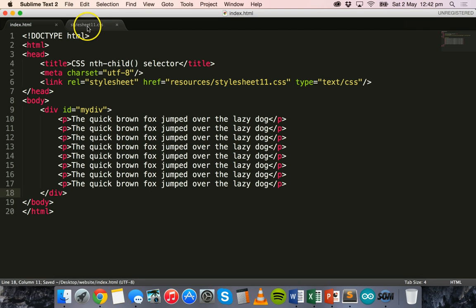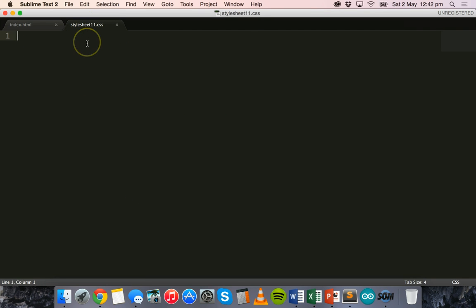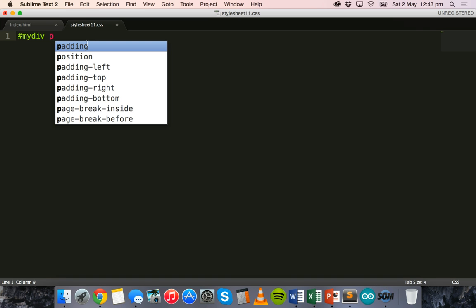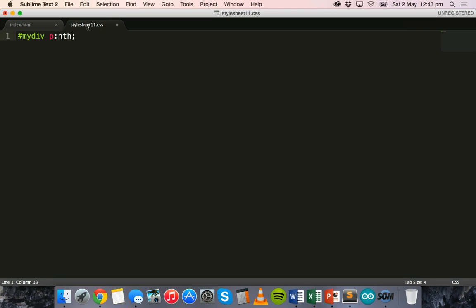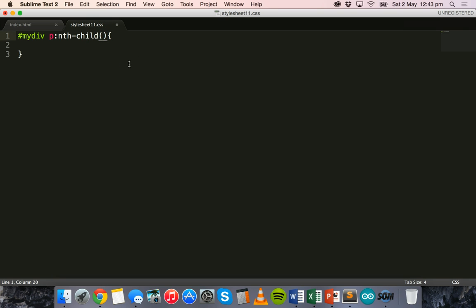That's all I need in the HTML. Now I'll go over to the CSS code and refer to that div ID — I'll say '#my-div' — then I'll target the paragraph element to grab paragraphs from inside that div. Then I put a colon and say 'nth-child'. In the brackets I can put parameters. For example, I can say 'odd' to select every odd paragraph, or I can use other keywords or formulas.